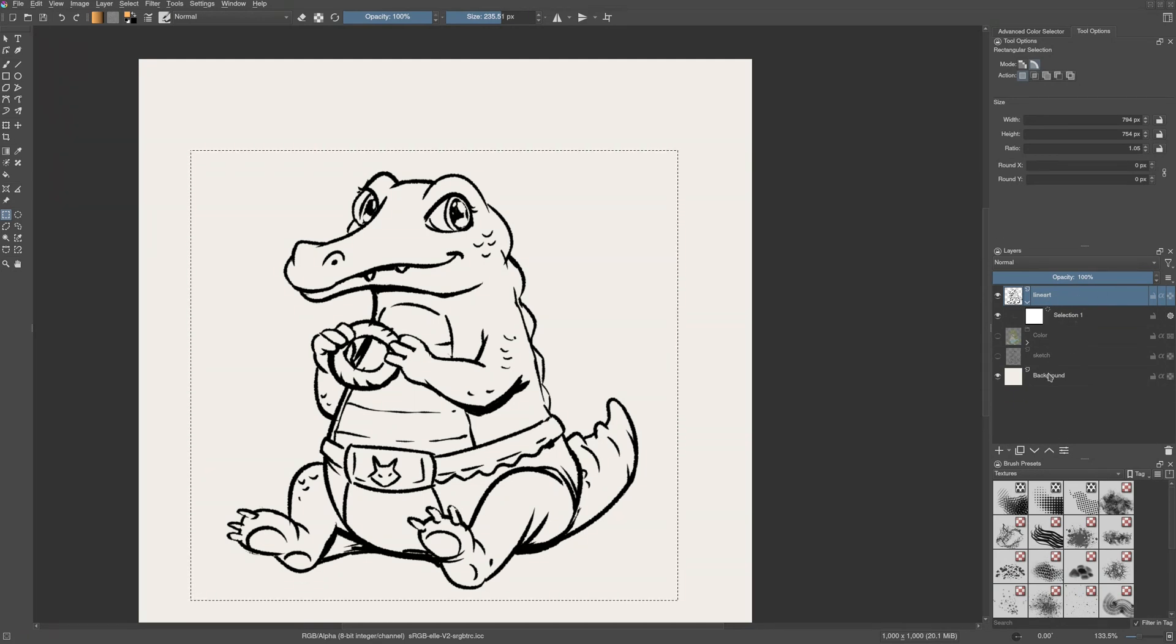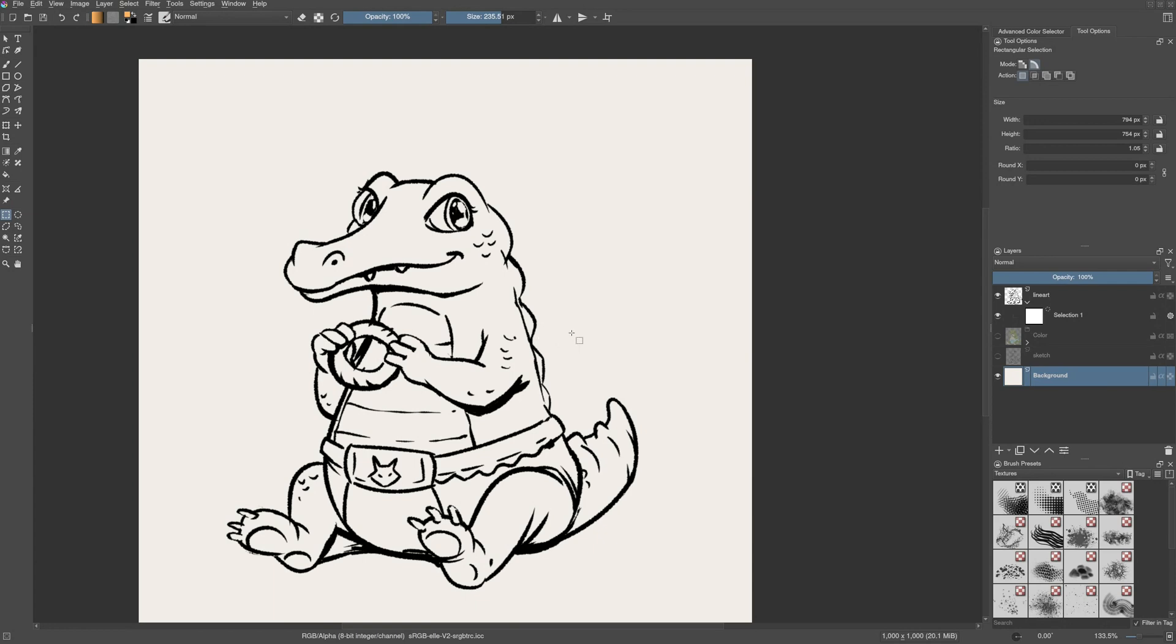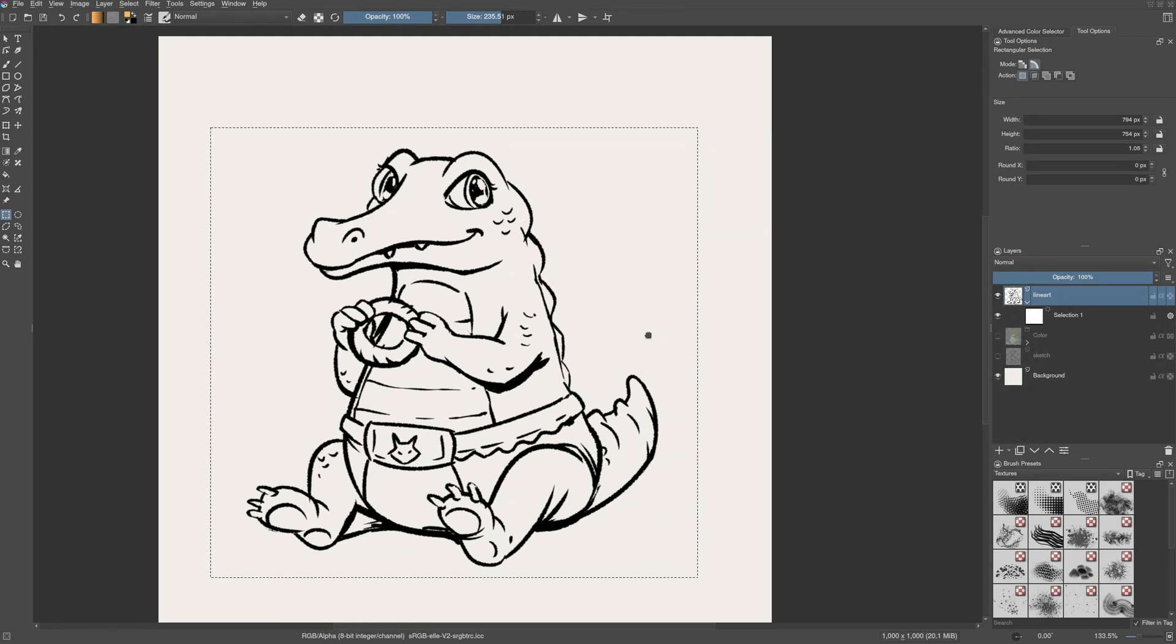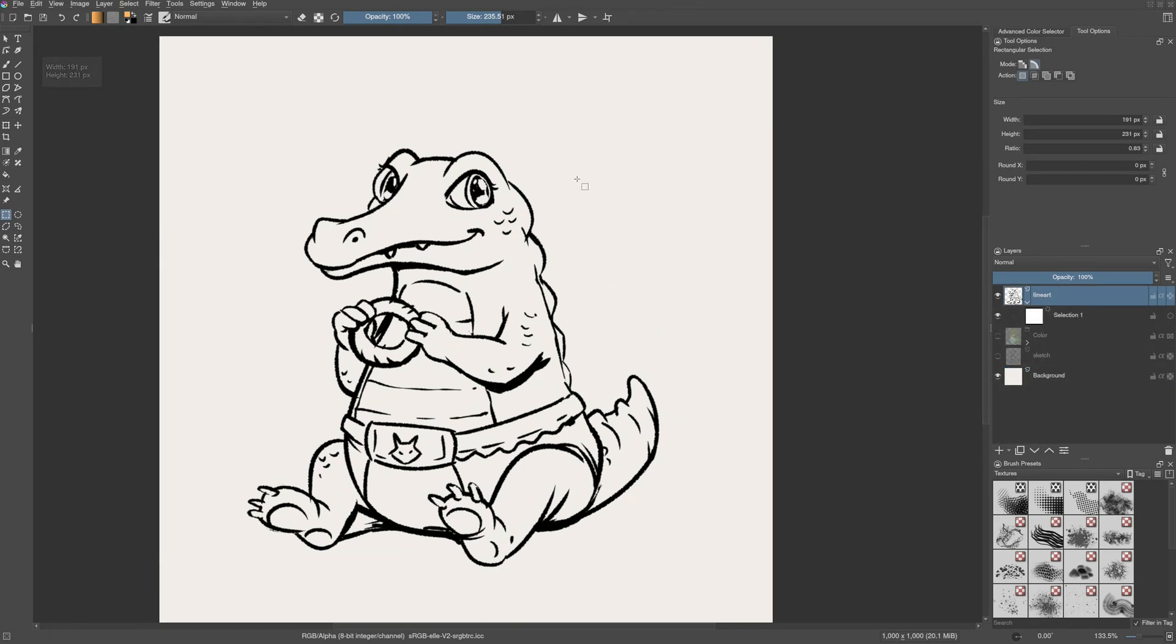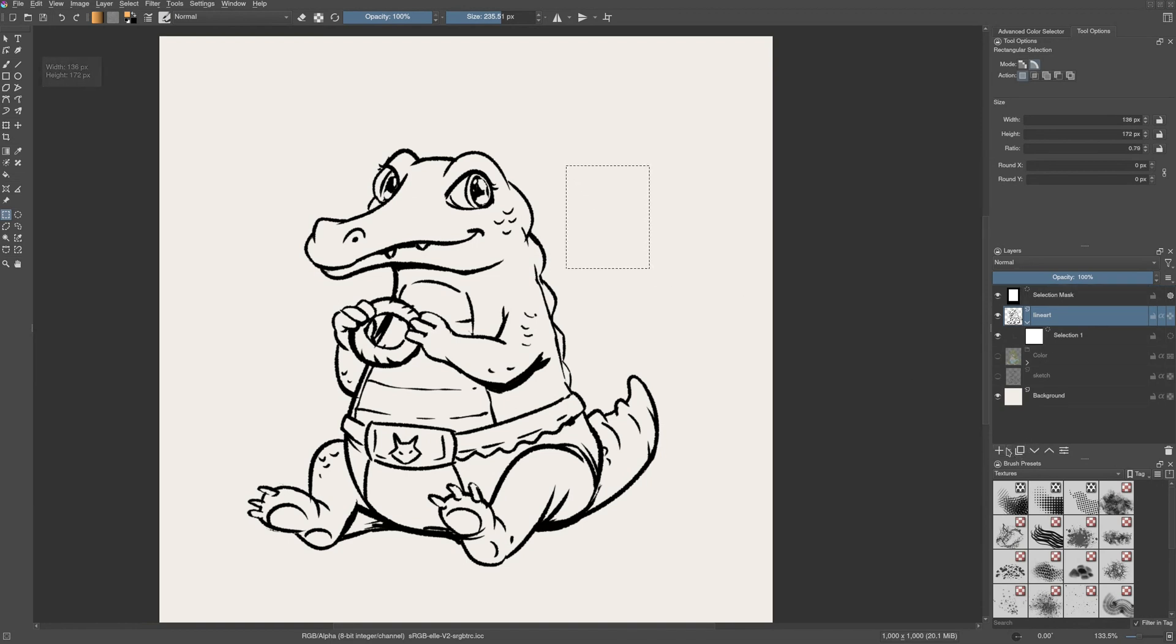If you select any other layer, it will be turned off. And if you go to that layer again, you have your selection. You can add as many local selection as you want.